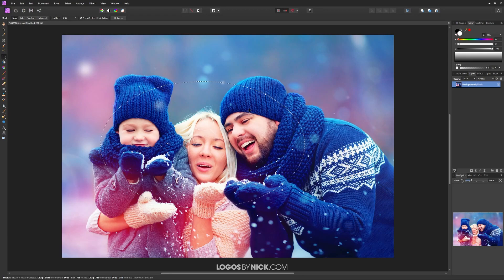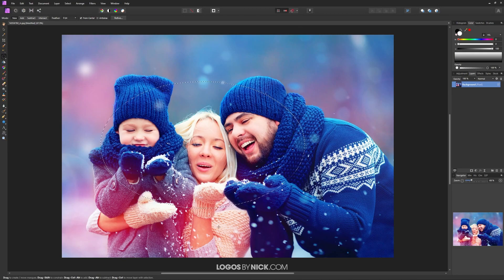Now we have a feathered selection. Since I want to delete the background and not the actual selection, I'm going to invert the selection so that the background is selected and the foreground isn't.